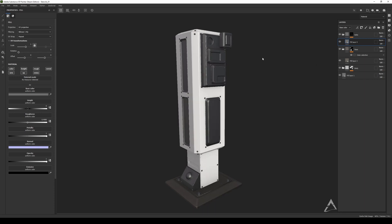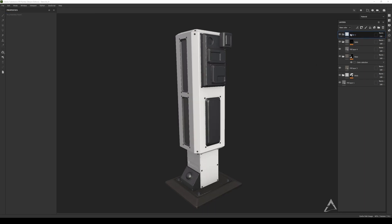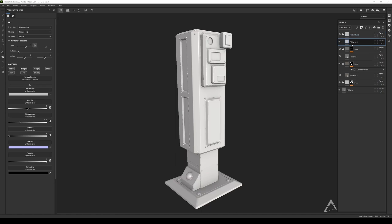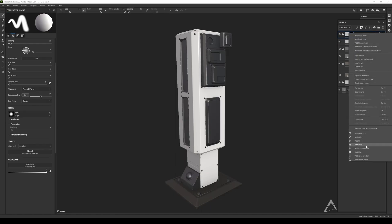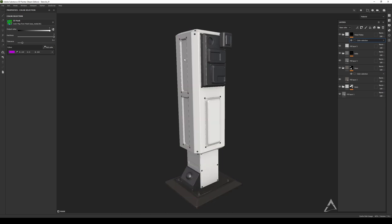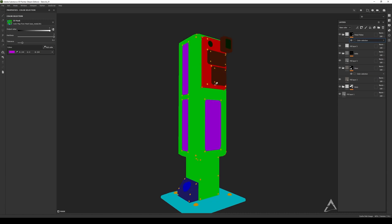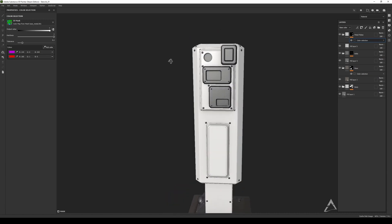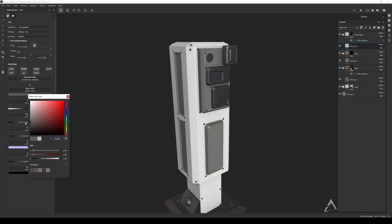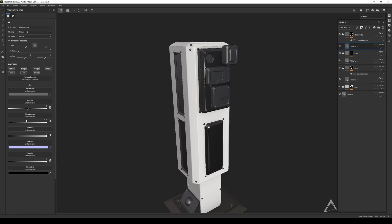I want to create one more for the metal plates. Another folder, black mask, right-click, add a color selection, and I'm going to pick the purple right here. You can also add more than one color to the same selection — you can pick as many as you want. So I'll add this one as well, and make it full metallic and very shiny.